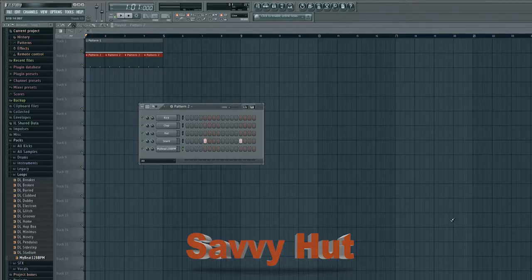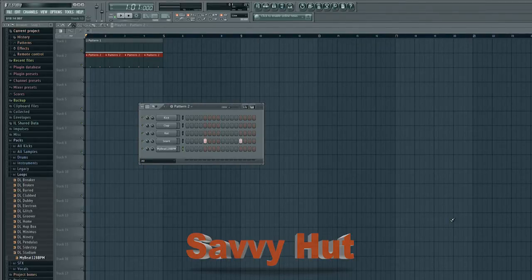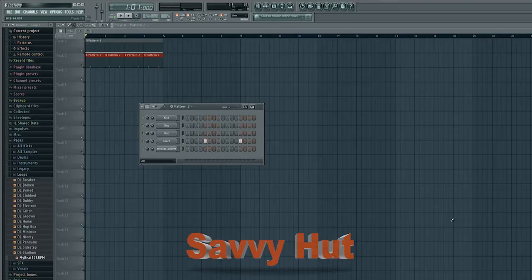What's up everybody? This is Tyler here with Savvy Hut Tutorials. This time we'll be talking about a quick question that I got on one of my videos.